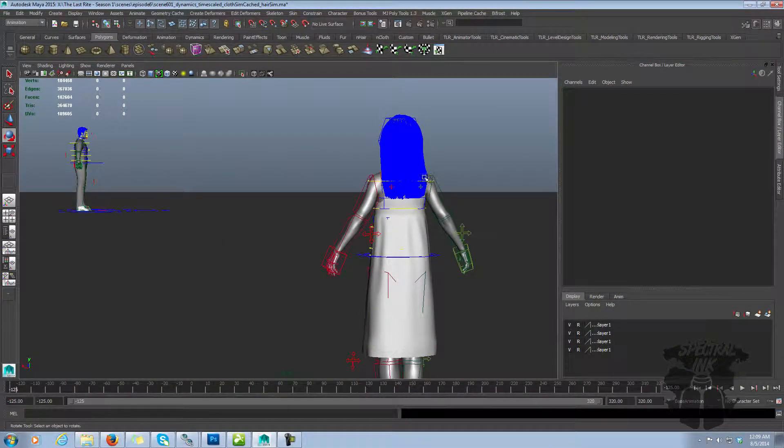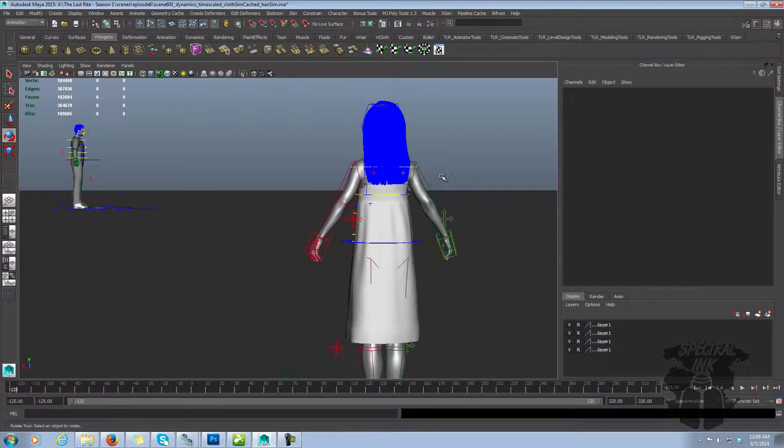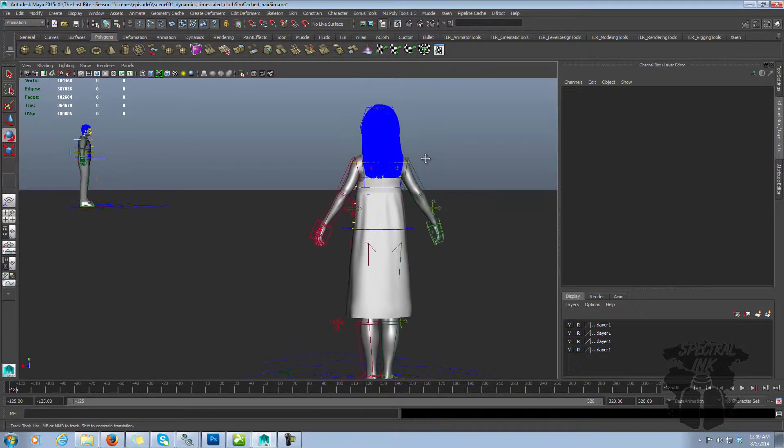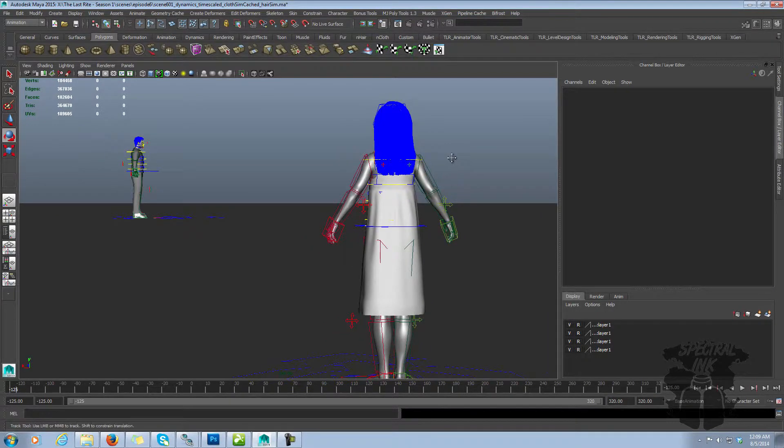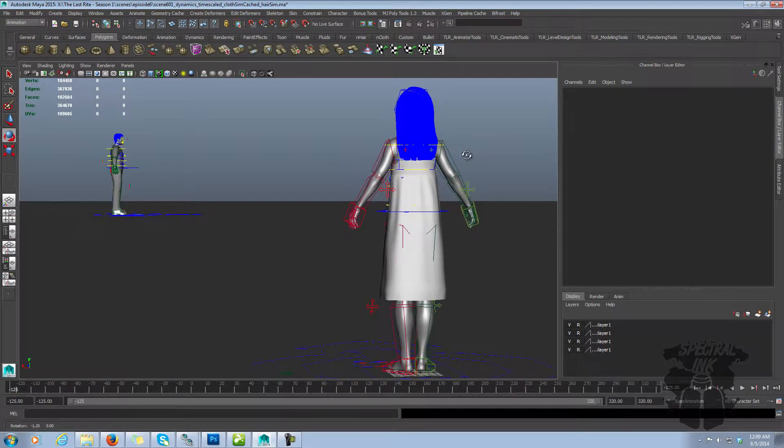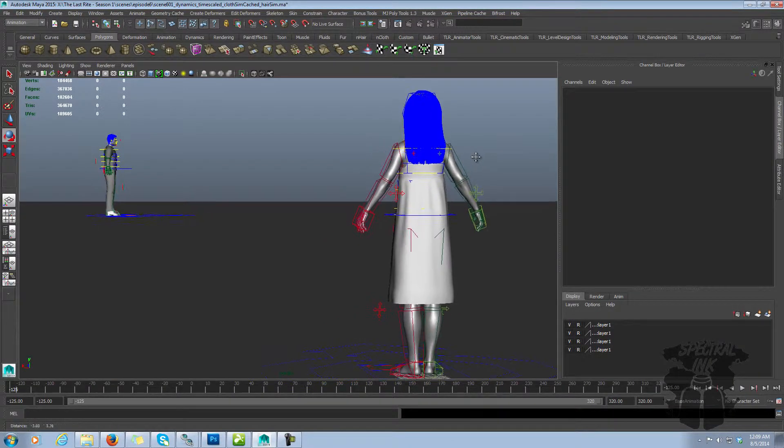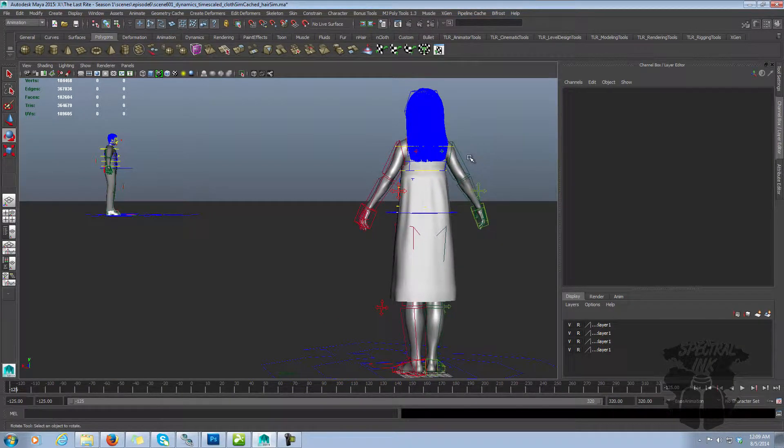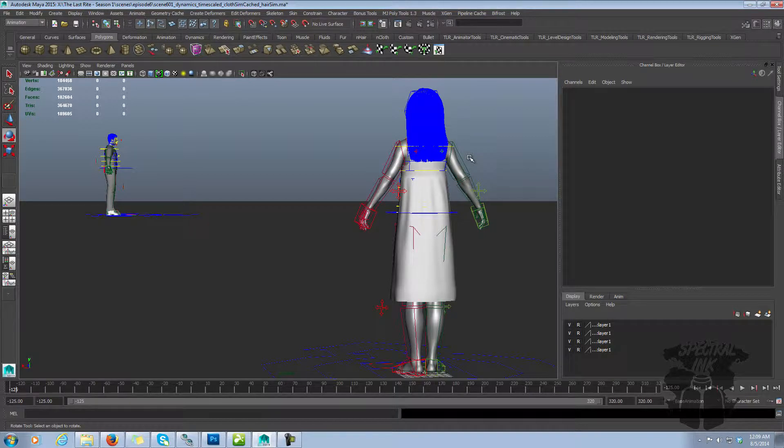Today we're going to talk about referencing. Referencing in Maya is one of the things that I feel is extremely powerful and extremely beneficial and extremely mistrusted and misunderstood.